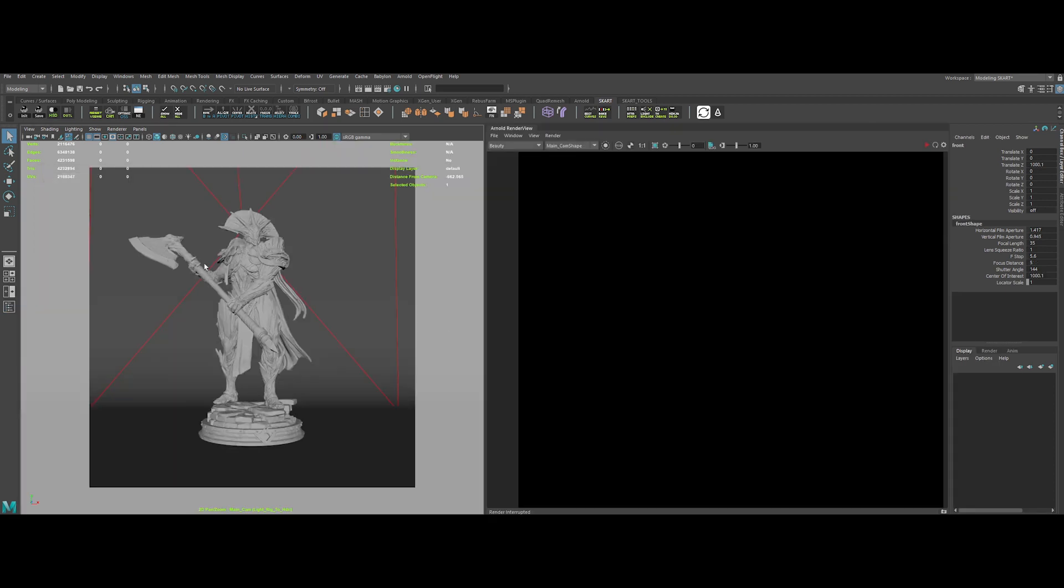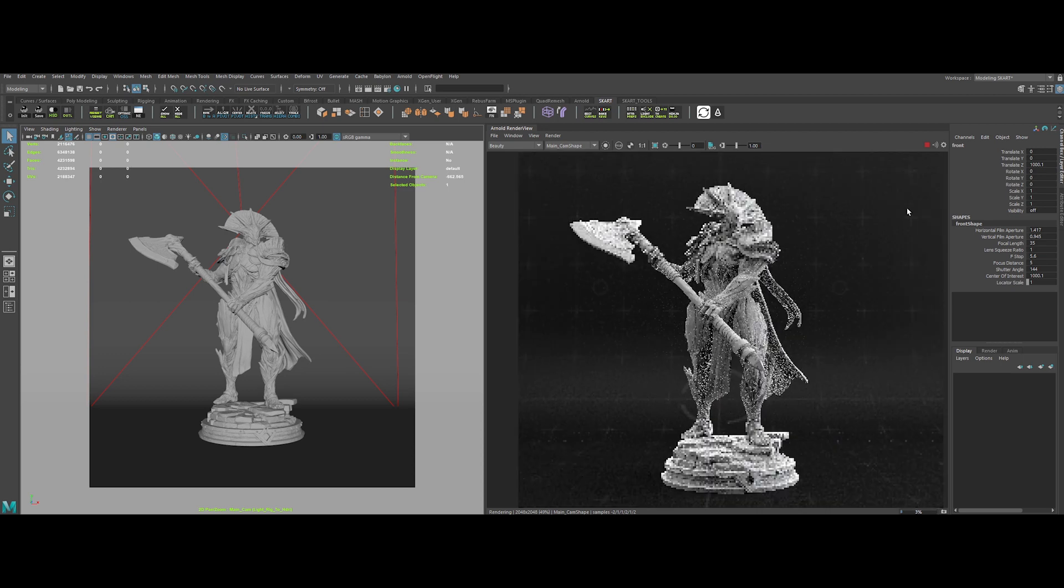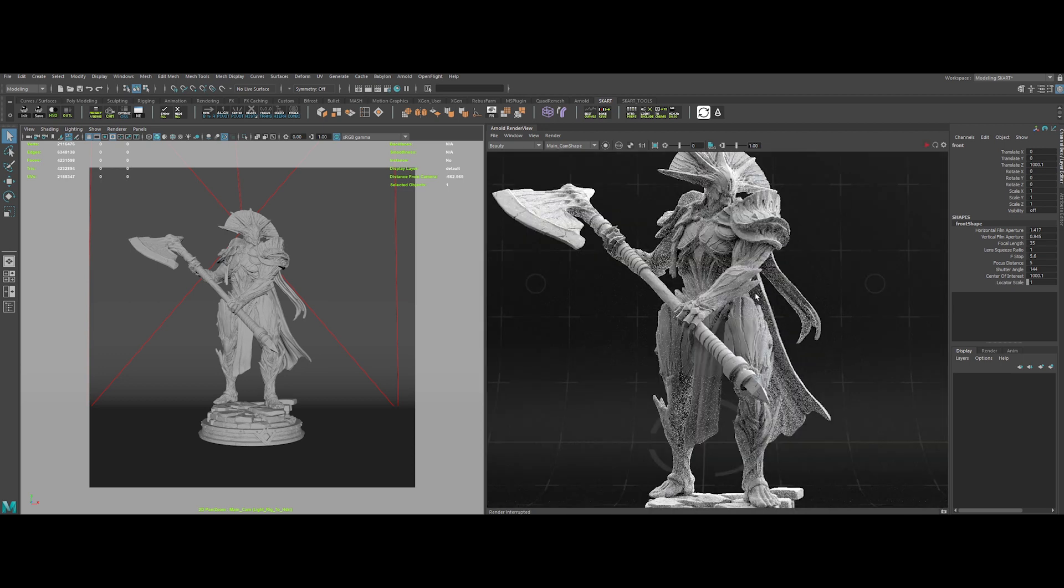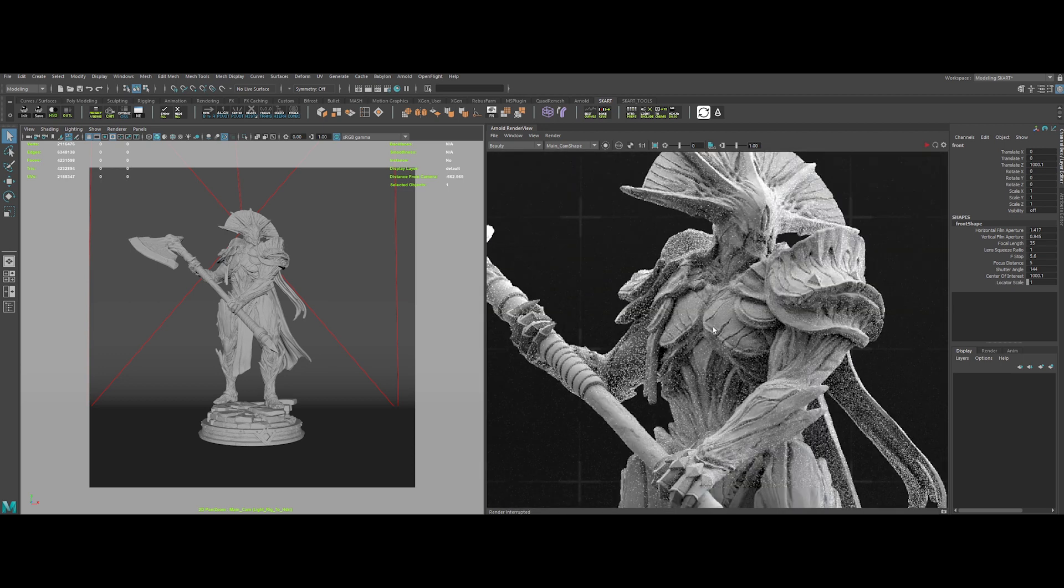Let's launch the IPR to see what we've got. We have a very nice model and studio rig setup.